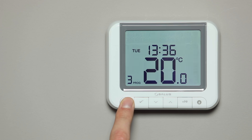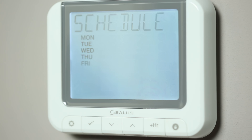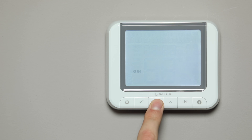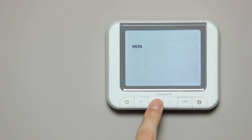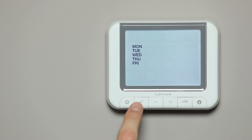Press the settings button twice and the word 'schedule' will appear on the screen. Press the tick button once. You can choose from five and two, individual days, or seven days. Press the arrow buttons to select five and two and press tick to confirm.